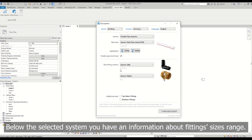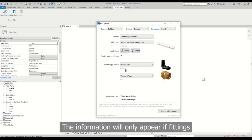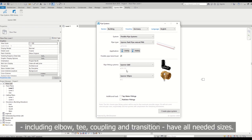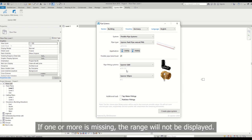Below the selected system you have an information about fittings sizes range. The information will only appear if fittings including elbow, T, coupling and transition have all needed sizes. If one or more is missing, the range will not be displayed.